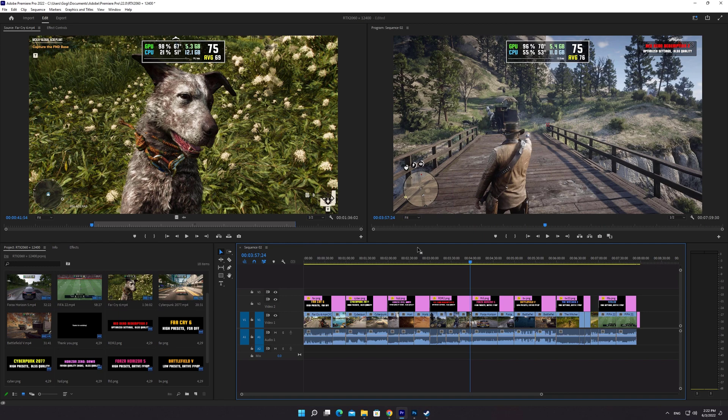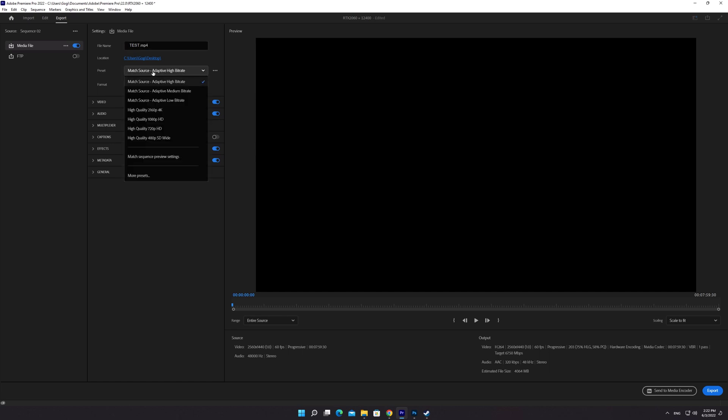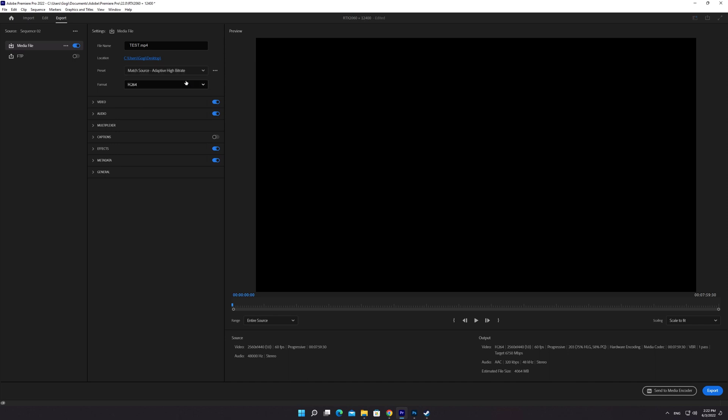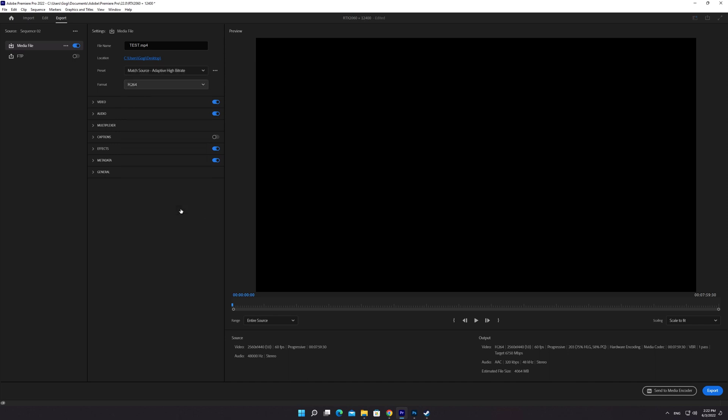Once you have your sequence ready, click on the Export button. In your Presets option, make sure it's set to Match Source Adaptive High Bitrate. Choose H.264 from the Format drop-down list.